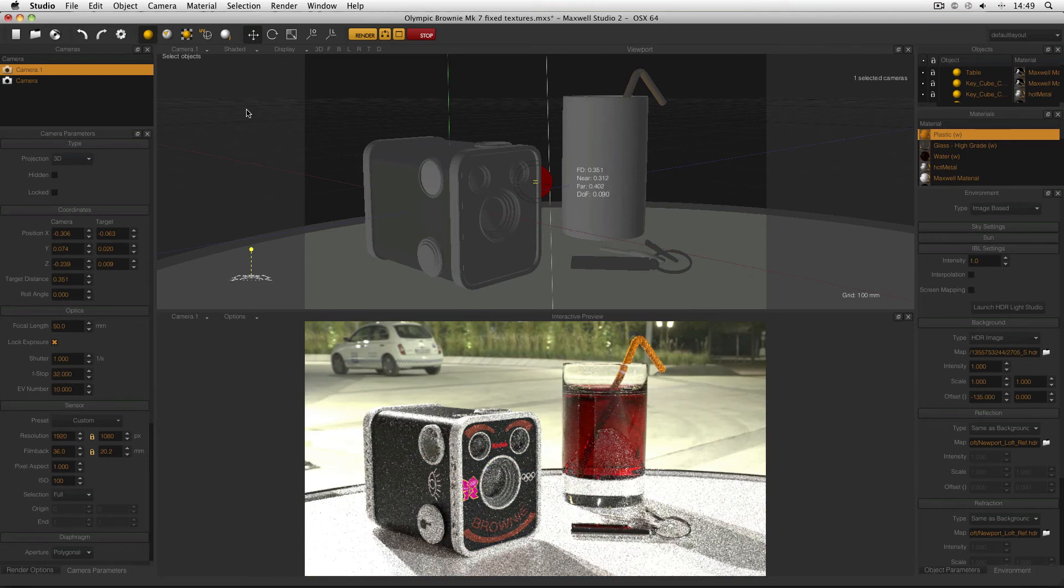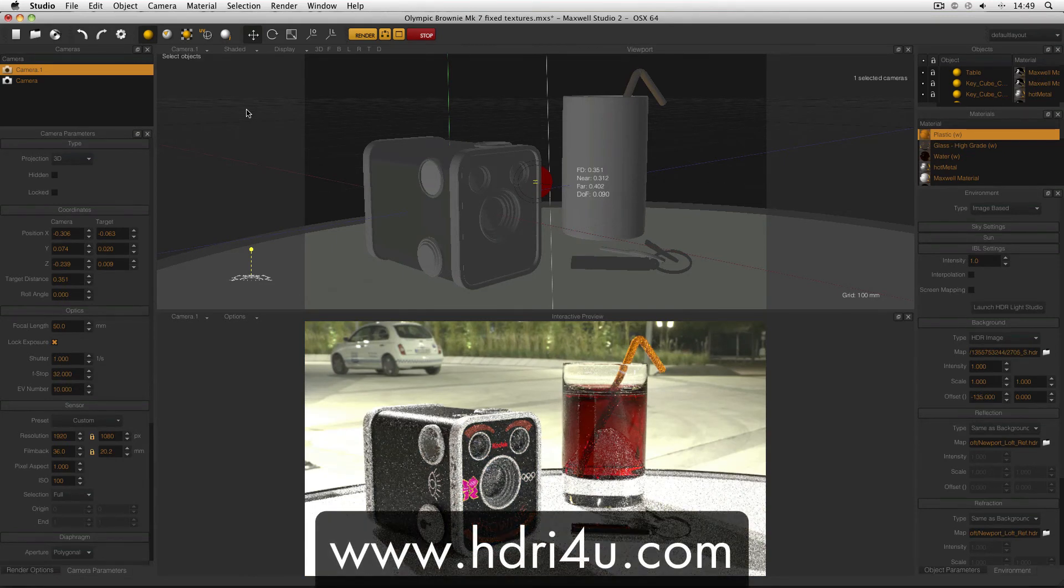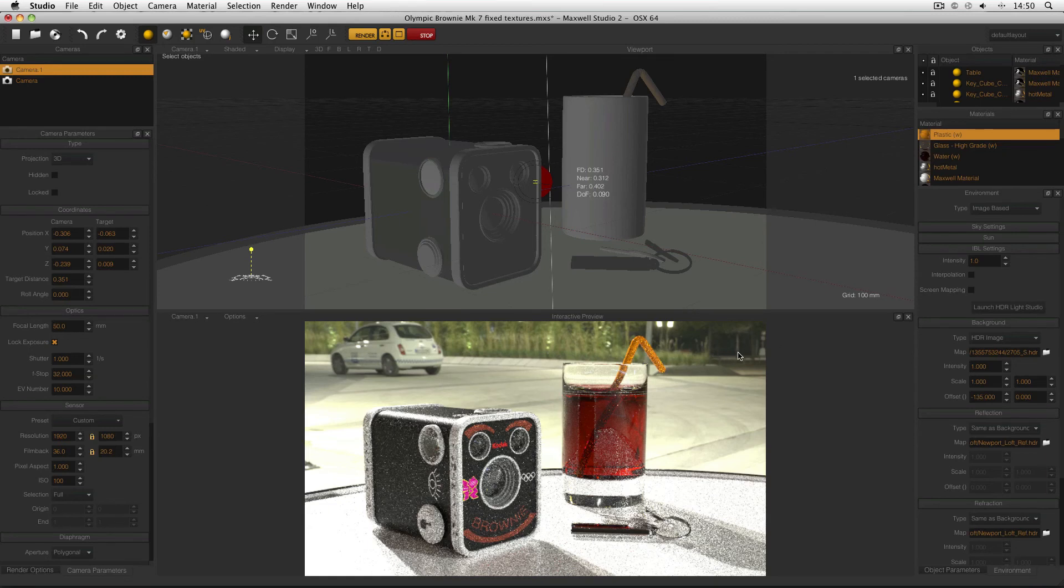But this HDRI from HDRI4U.com is 6,000 by 3,000 pixels. And even with a high f-stop, so there's very little depth of field, and interpolation turned off, the background is still nice and clear. It's very difficult to see any pixelation.